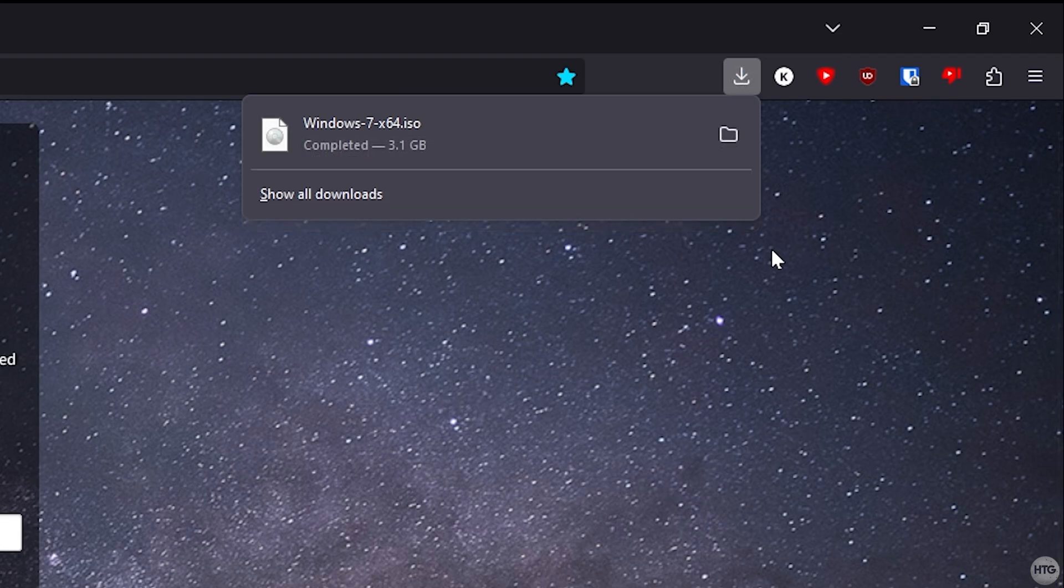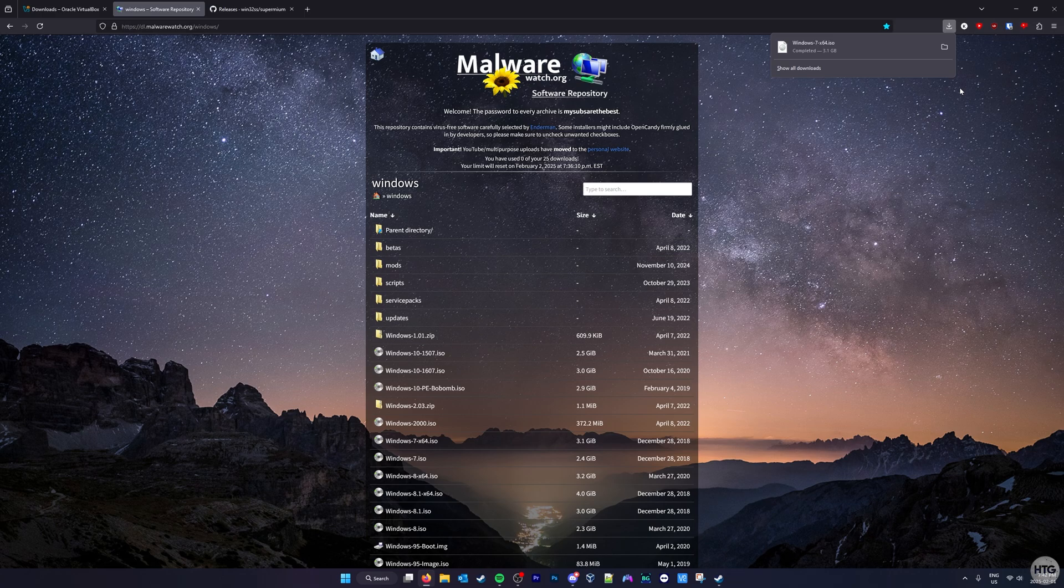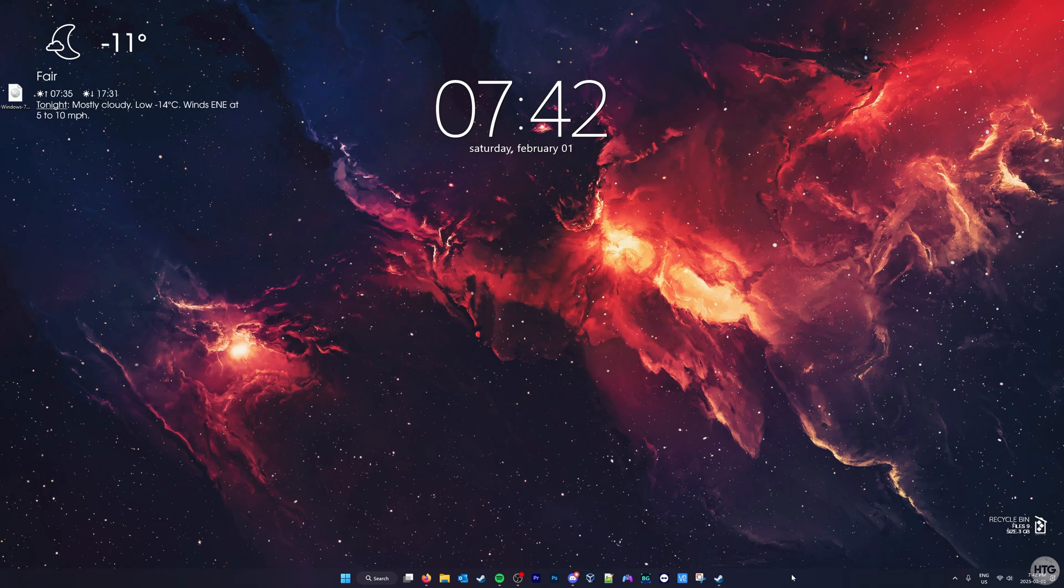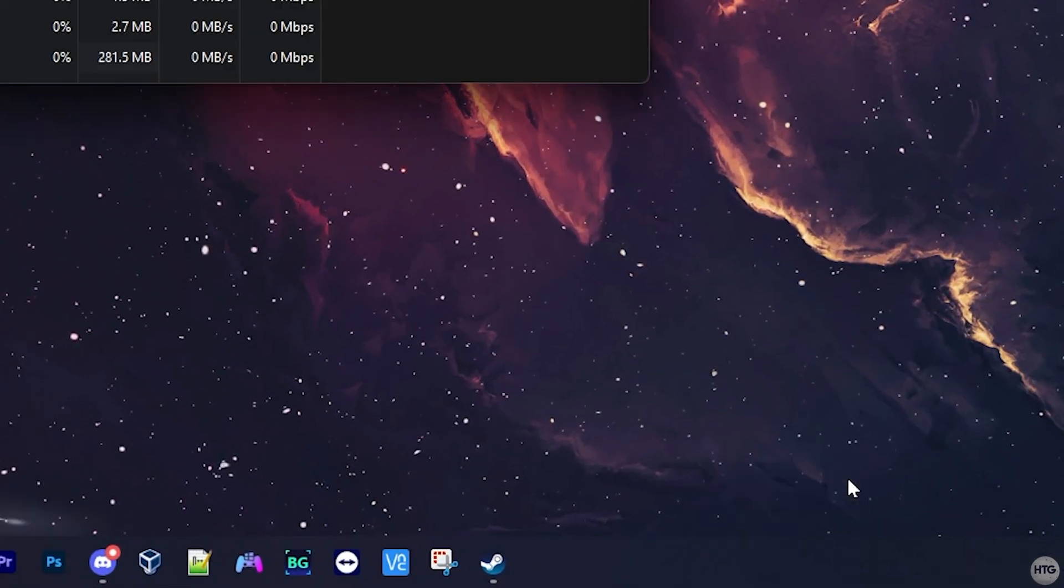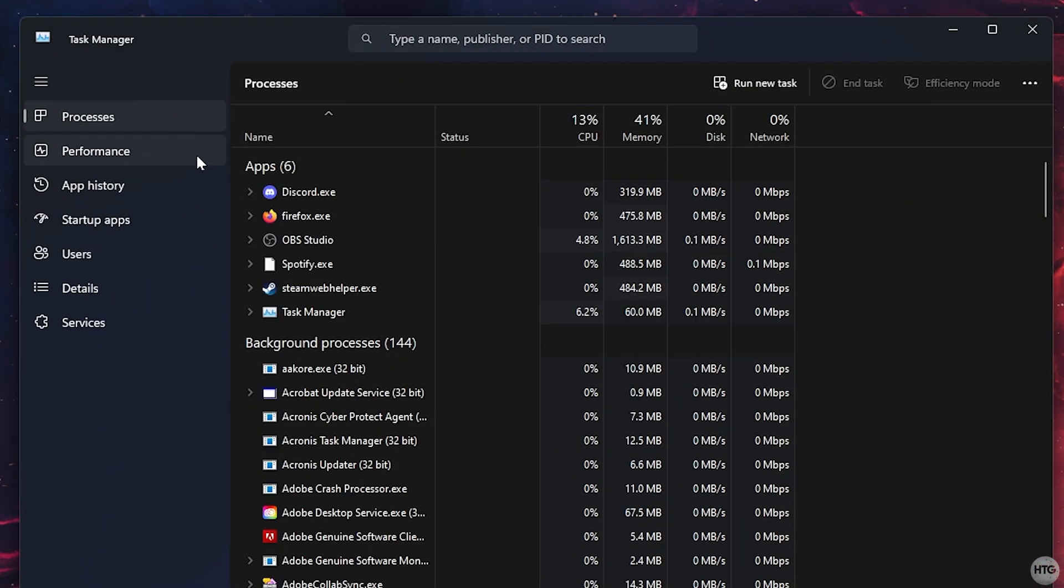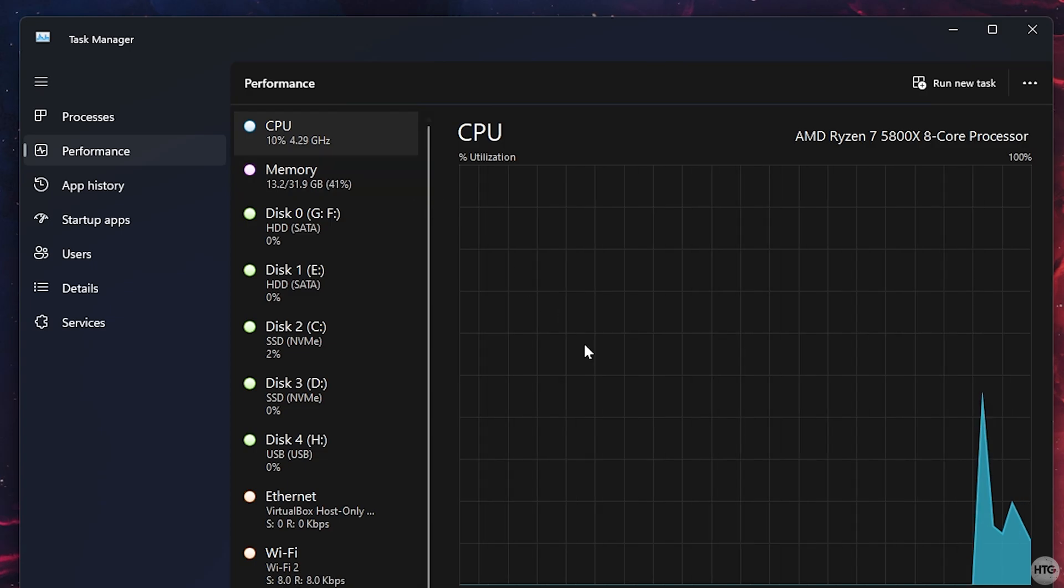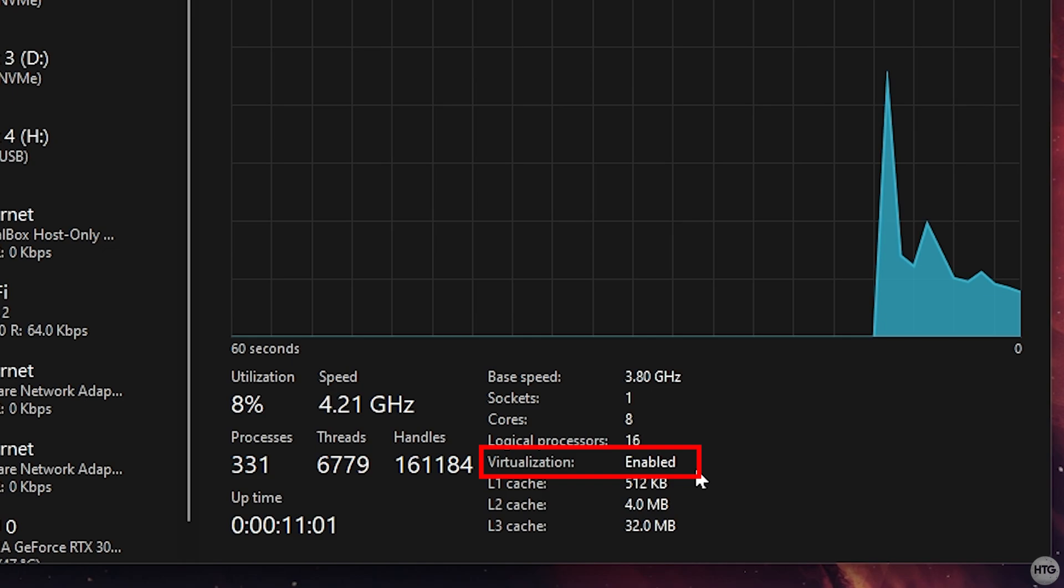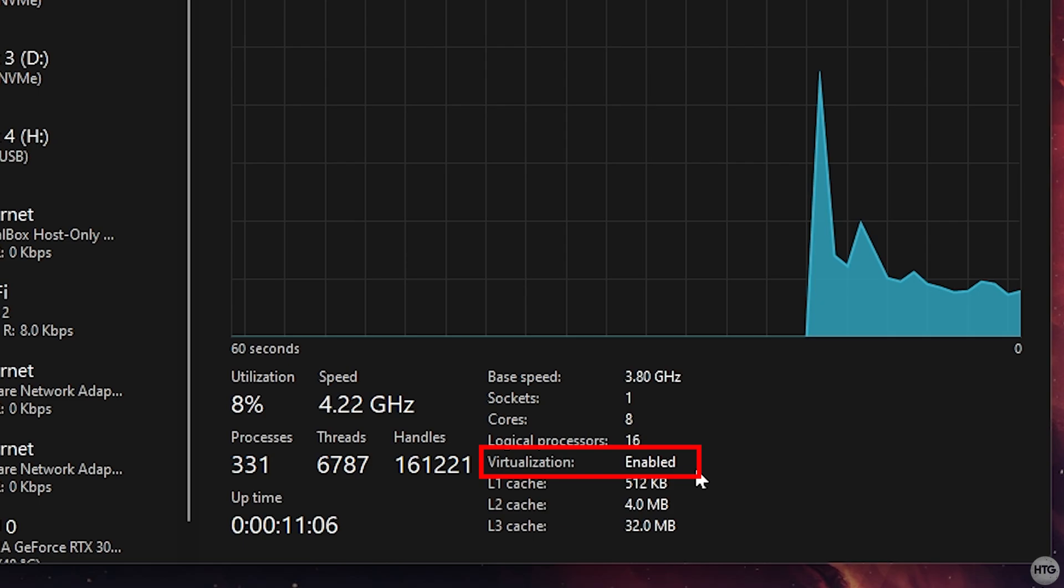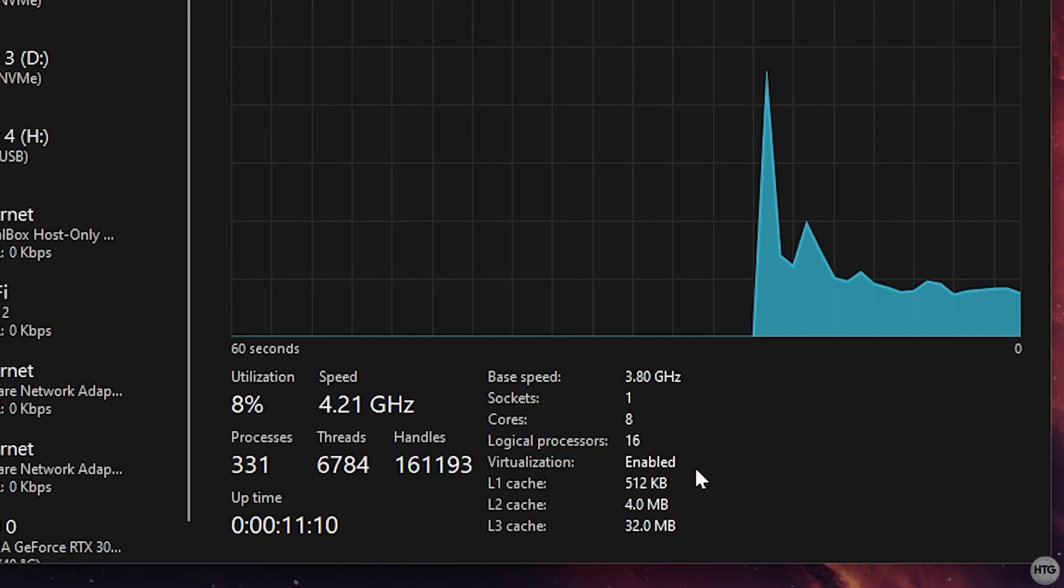Now that we have our Windows 7 ISO file downloaded, one last step before creating our virtual machine is to ensure that we have virtualization enabled in our computer's BIOS. To easily check if we have virtualization enabled, we are going to want to open up Task Manager. On Windows 10 and 11, you can do this by right-clicking on the taskbar and selecting Task Manager. Once Task Manager is opened, click on the Performance tab, then click on CPU. At the bottom, look for where it says virtualization, and make sure this is set to enabled. If it says disabled, then you will need to restart your computer and boot into the BIOS, then enable the virtualization setting.